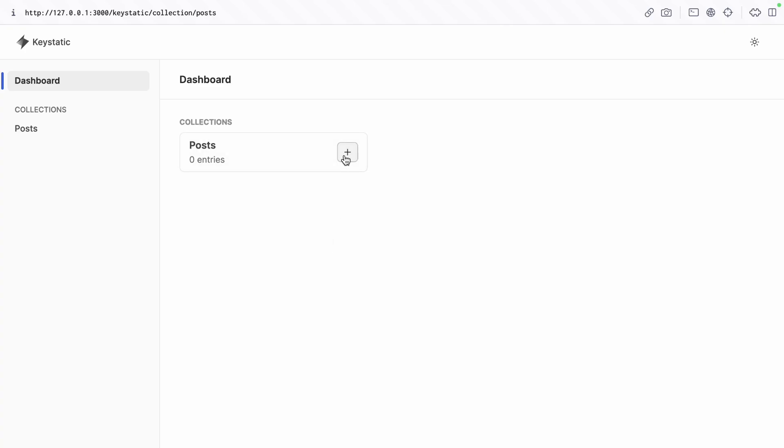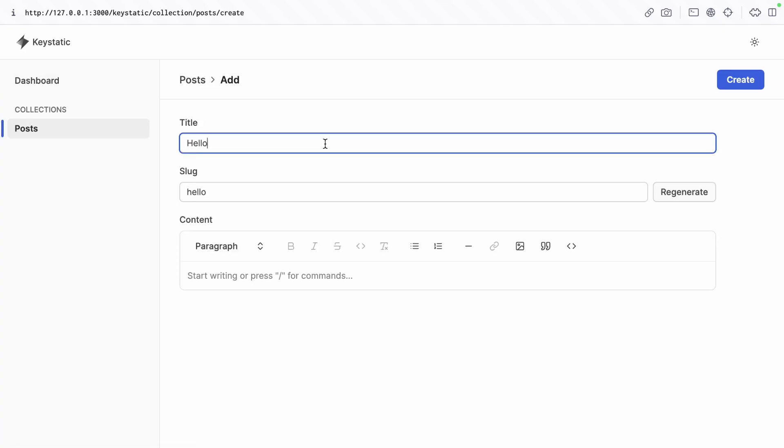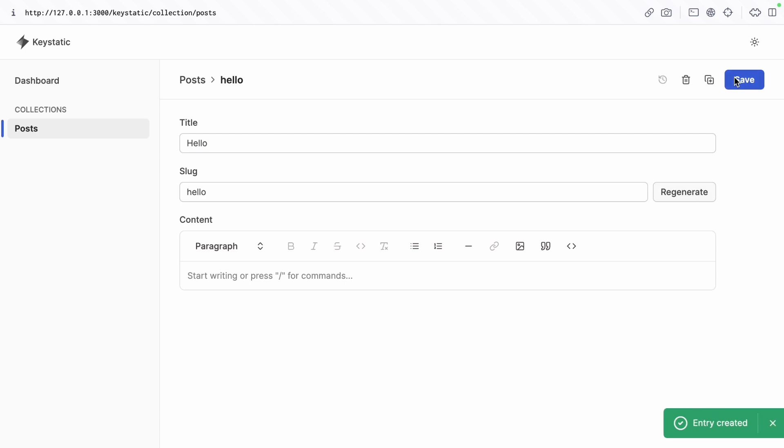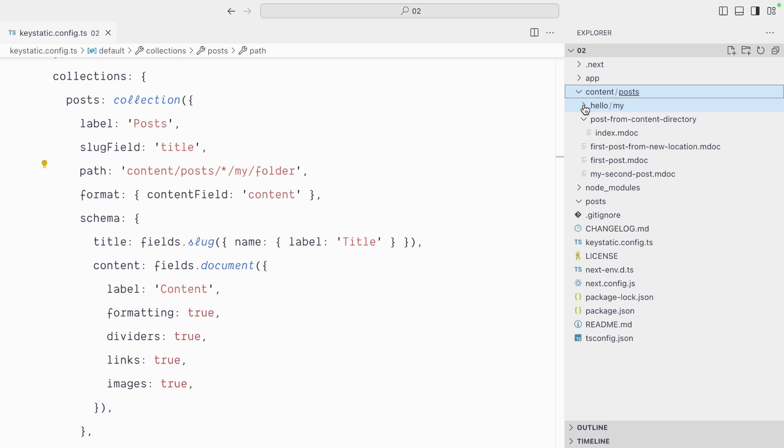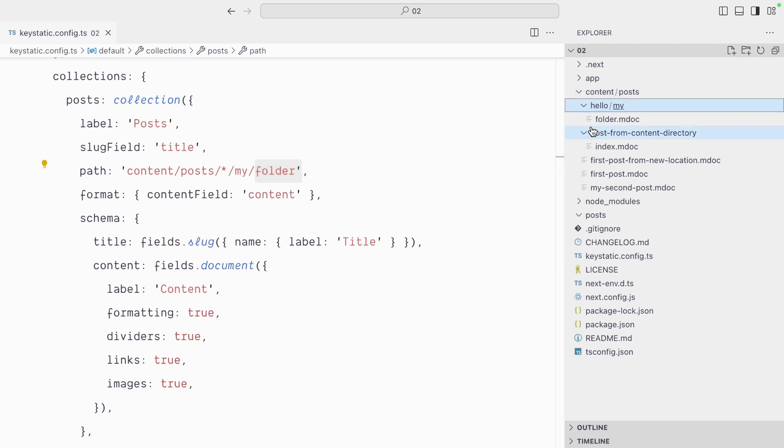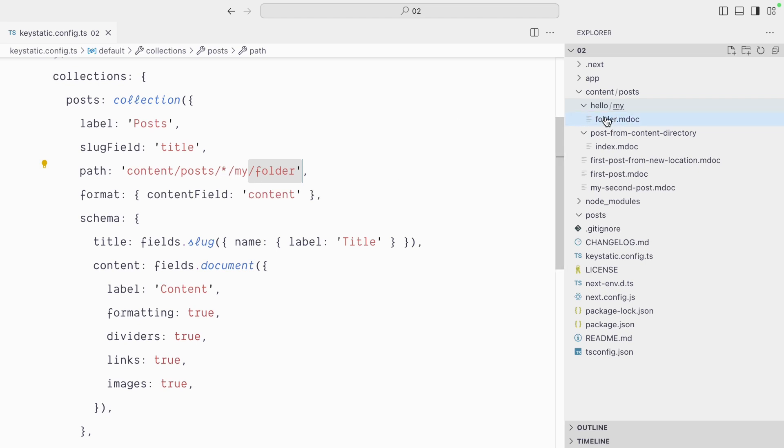We're back to zero posts. So the slug of our post was hello, so inside content slash posts we have the hello directory and then my, so hello my folder. And because there is no trailing slash, folder is the name of the file, so the differentiator here, the slug, is set at the directory level midway through the directory tree.